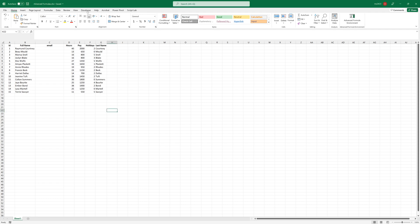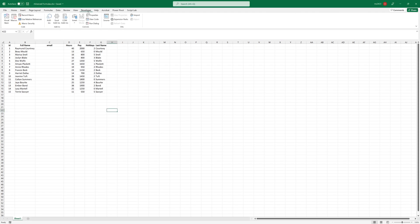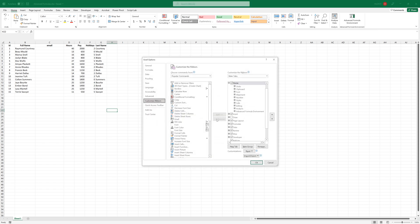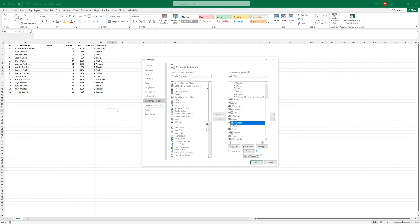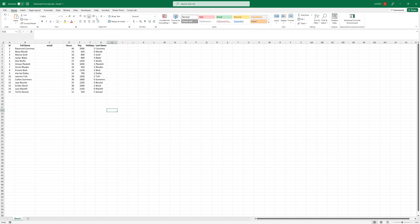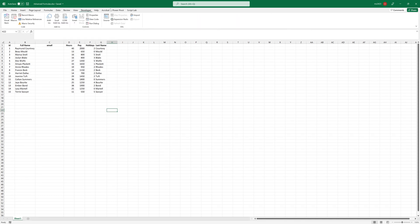First, you need to have that Developer tab. If you don't have the Developer tab, just go to any tab, right-click here and customize. From this, make sure that we have the Developer tab checked. If you don't see this mod, that's actually not checked. So just check it and press OK and you will find it in the middle of the other tabs.